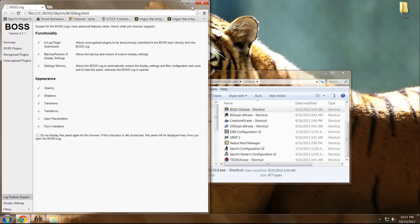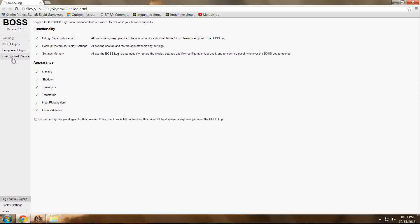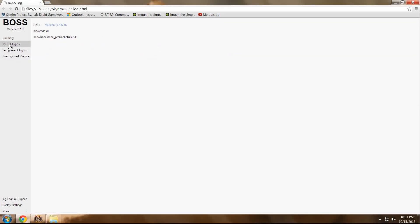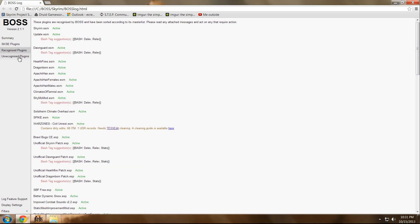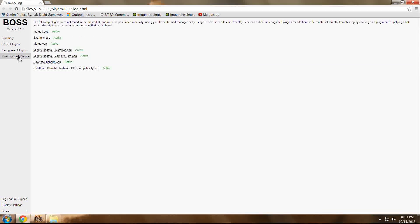Once BOSS has been run, it's going to give us a readout of our SKSE plugins, which we can disregard, our recognized plugins, and our unrecognized. Unrecognized plugins need to be sorted by you later. But as far as dirty edits go, there aren't going to be any dirty edits listed here because BOSS doesn't recognize those plugins yet.